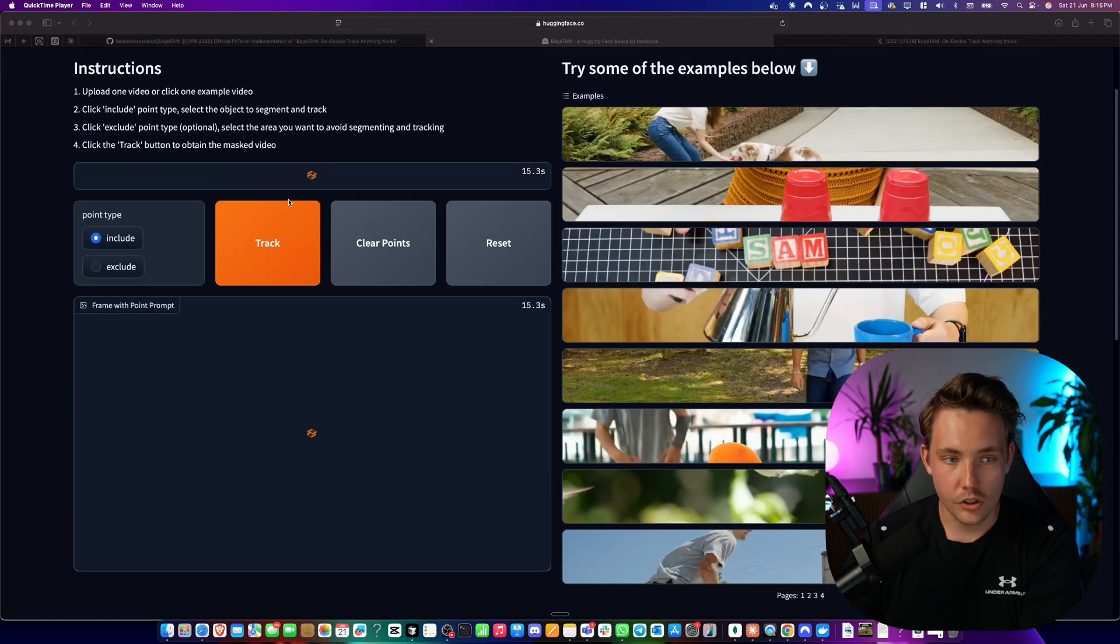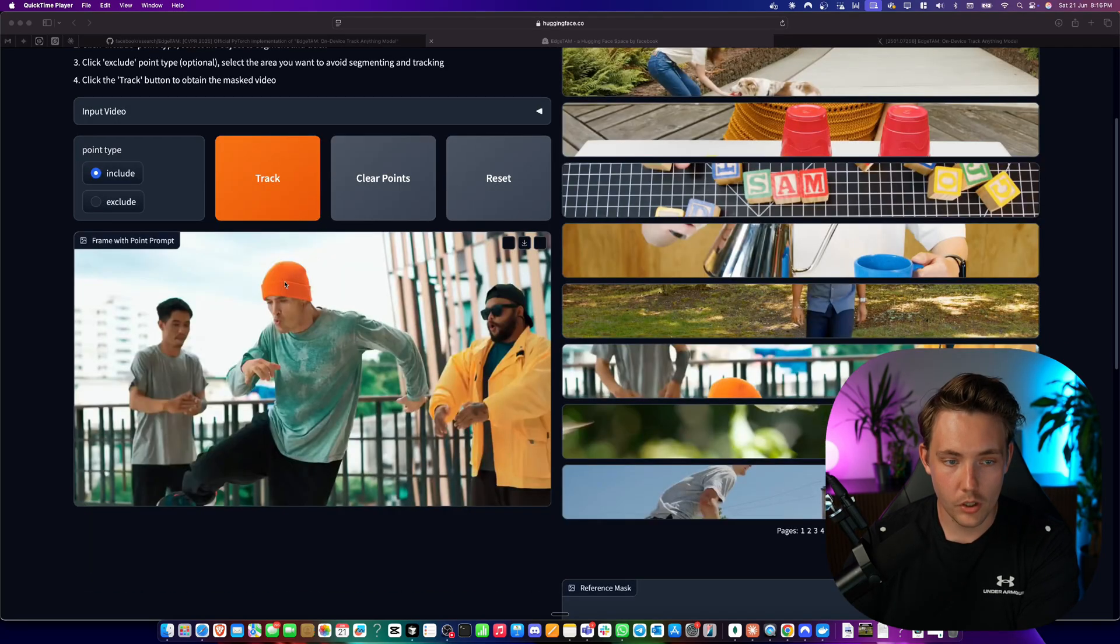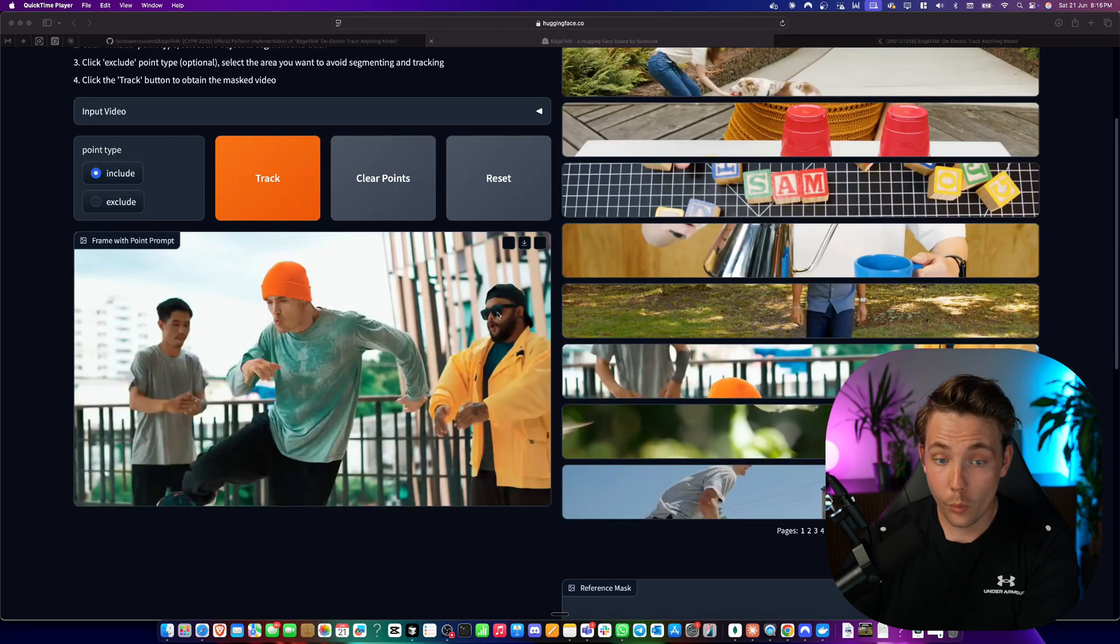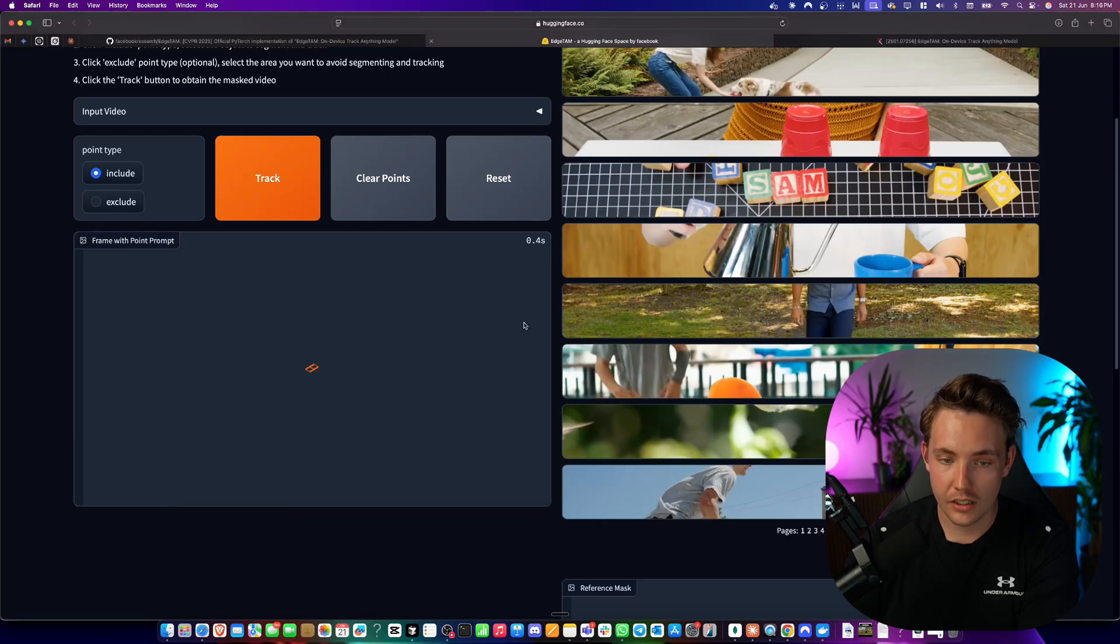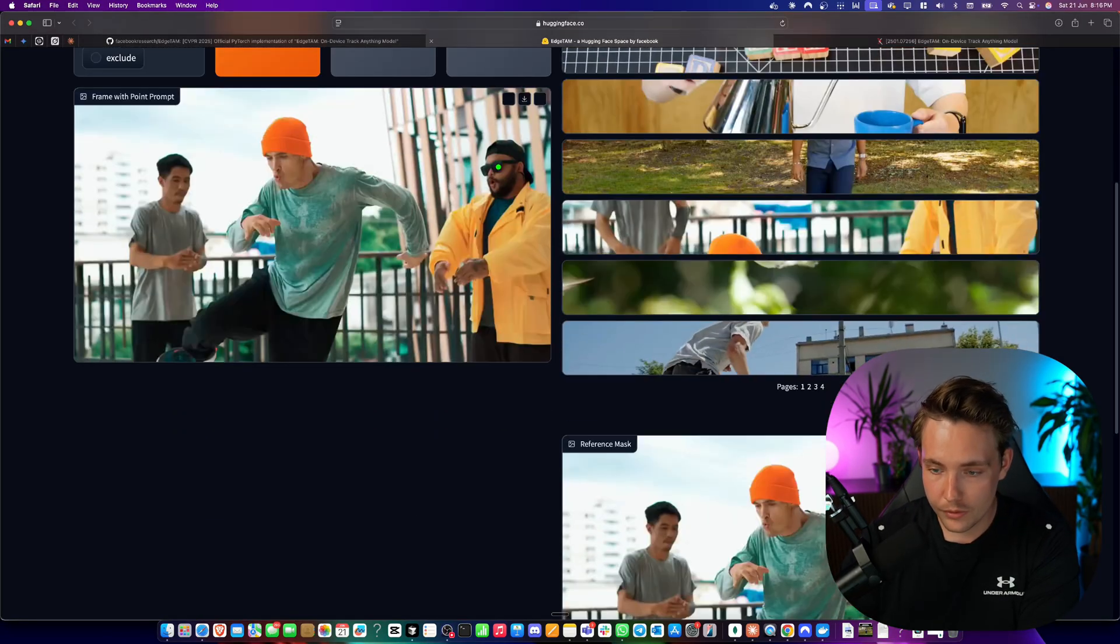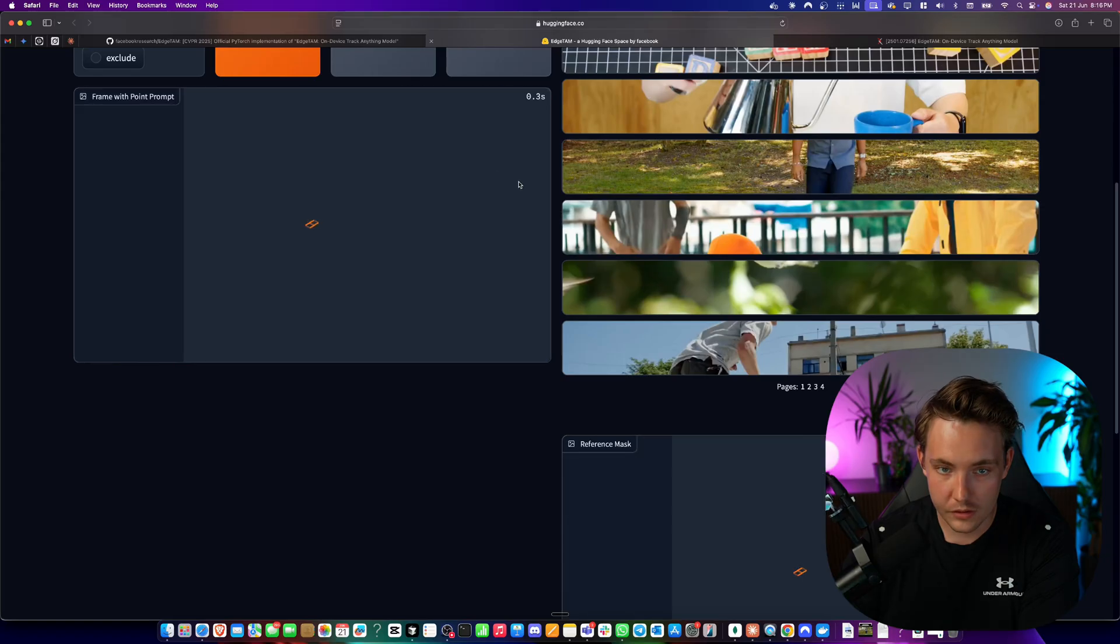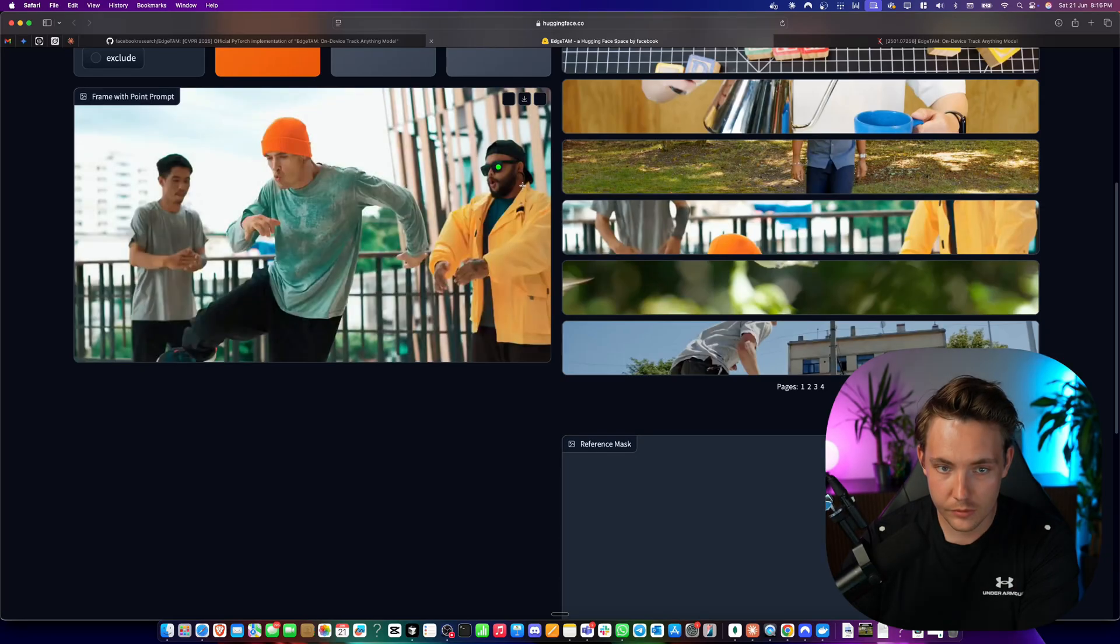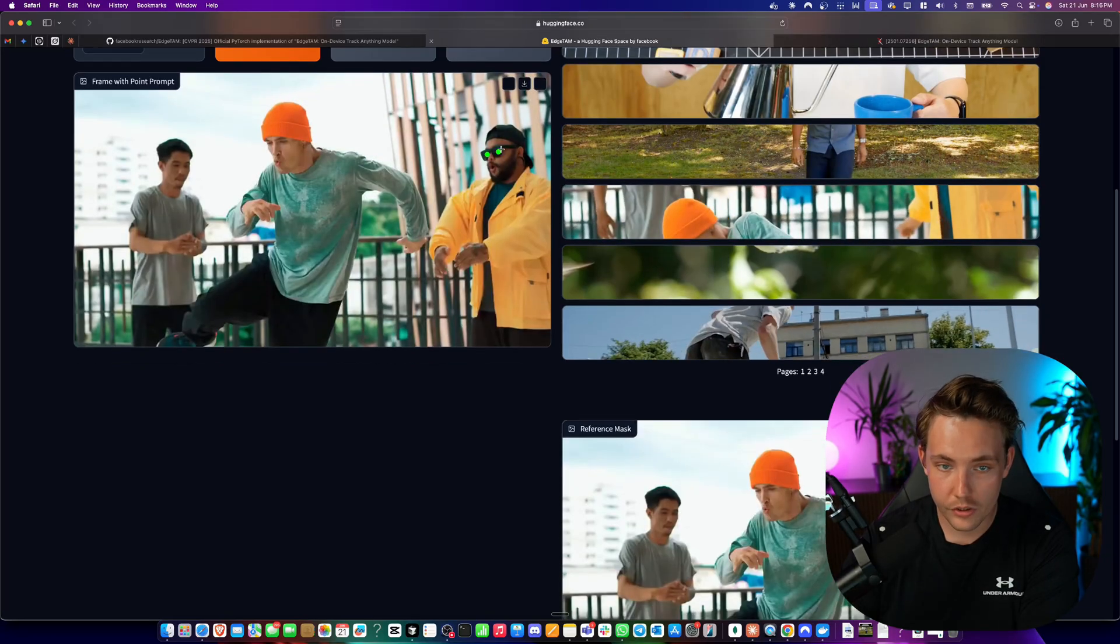So right now it's just loading up this video. There we go. Let's just try to see if we can track the Bernie or even let's take the glasses here. Let's take the sunglasses and see if it's able to do it. There we go. It only took the first part. Let's take the second eye as well. There we go. Now we have two points.